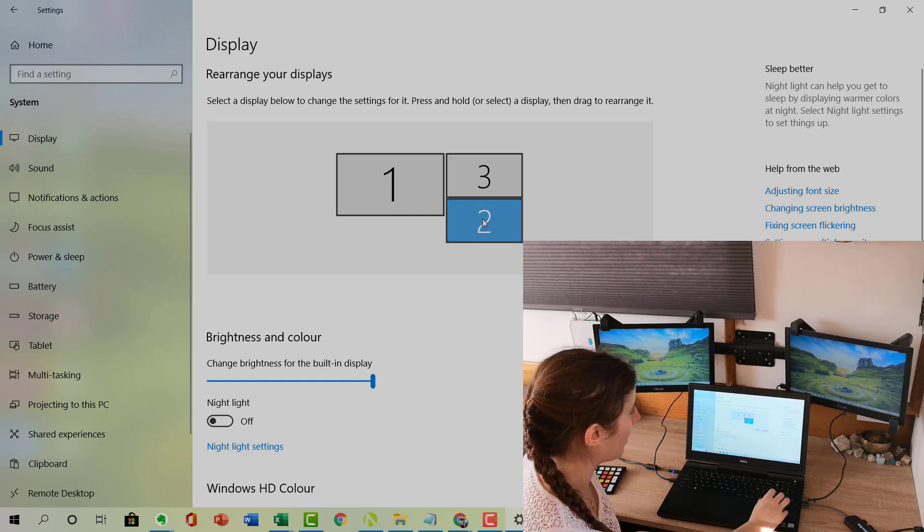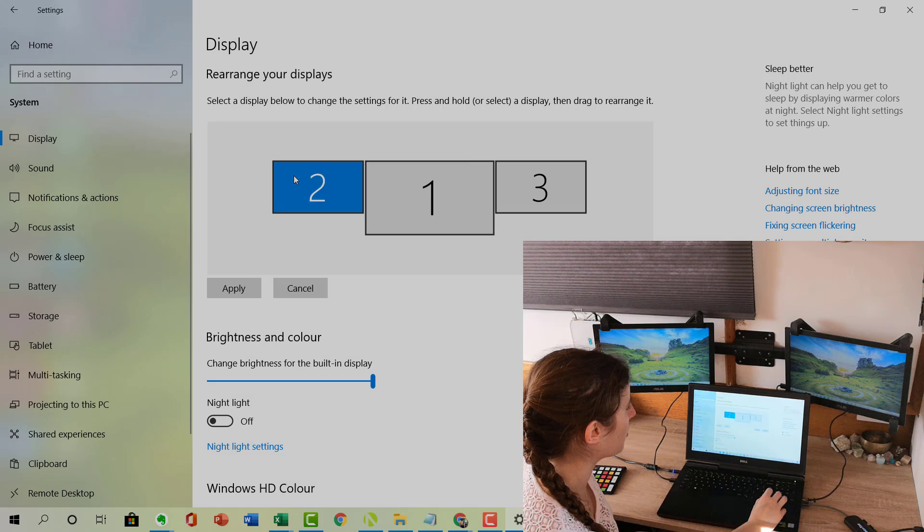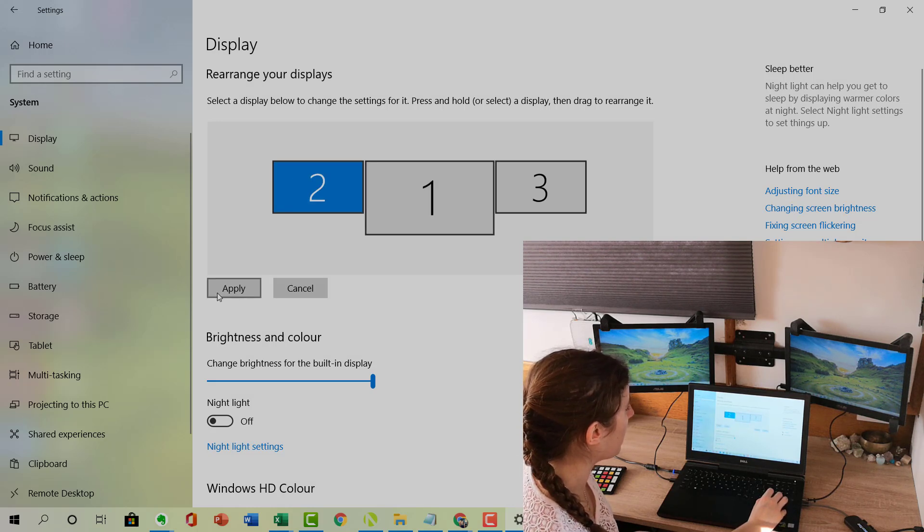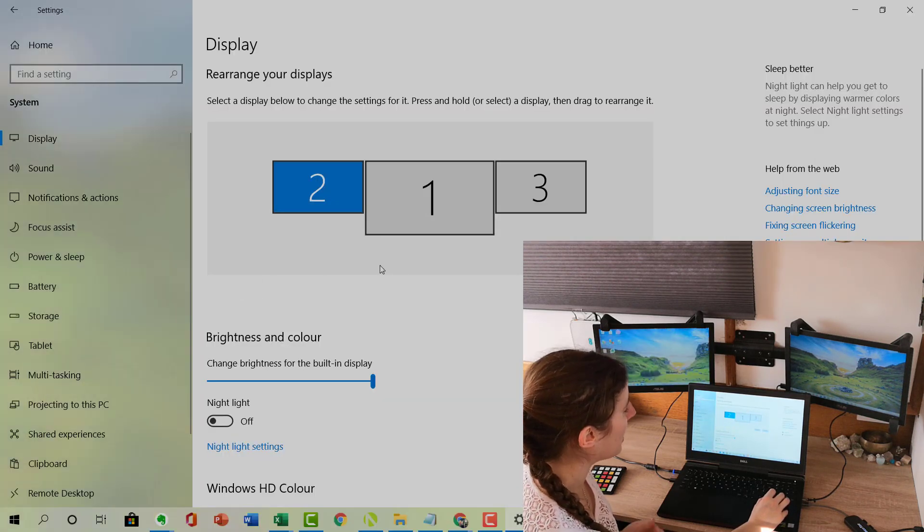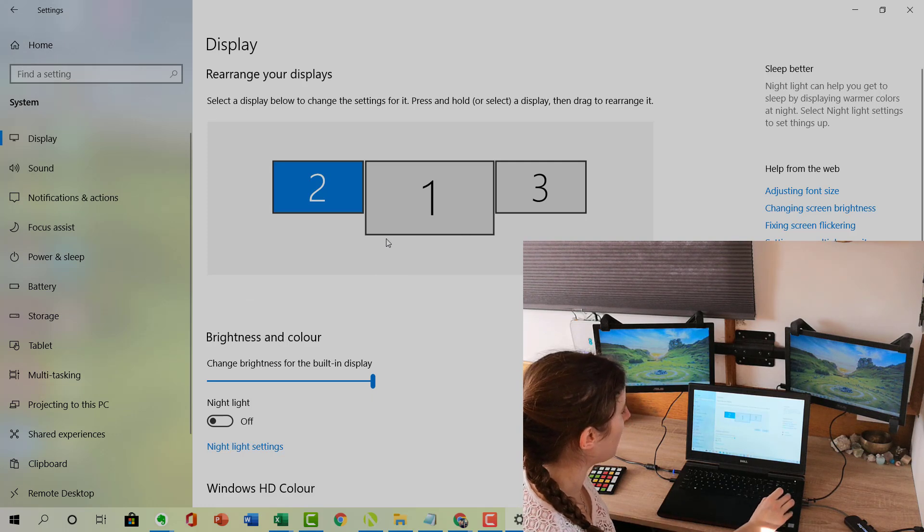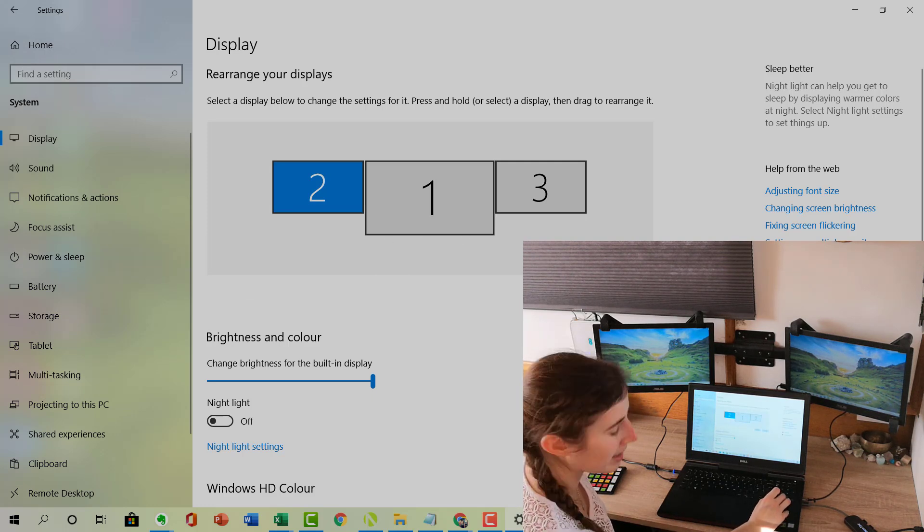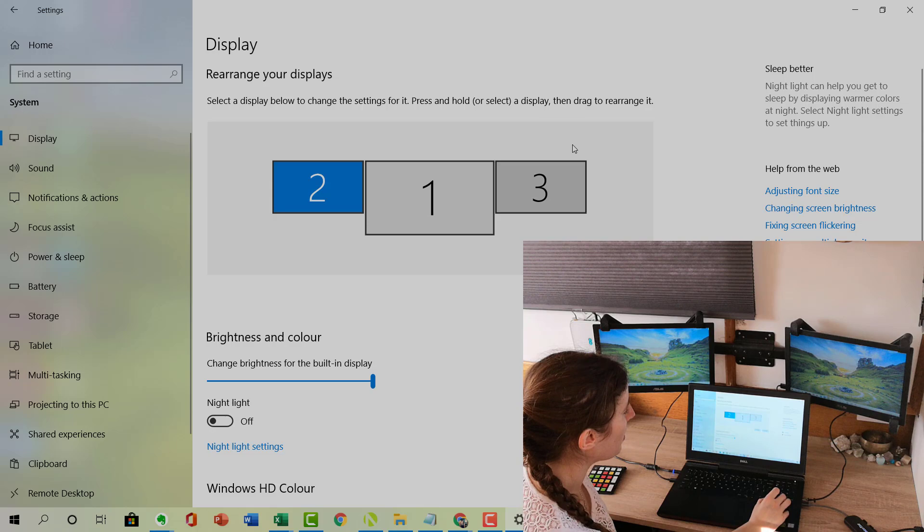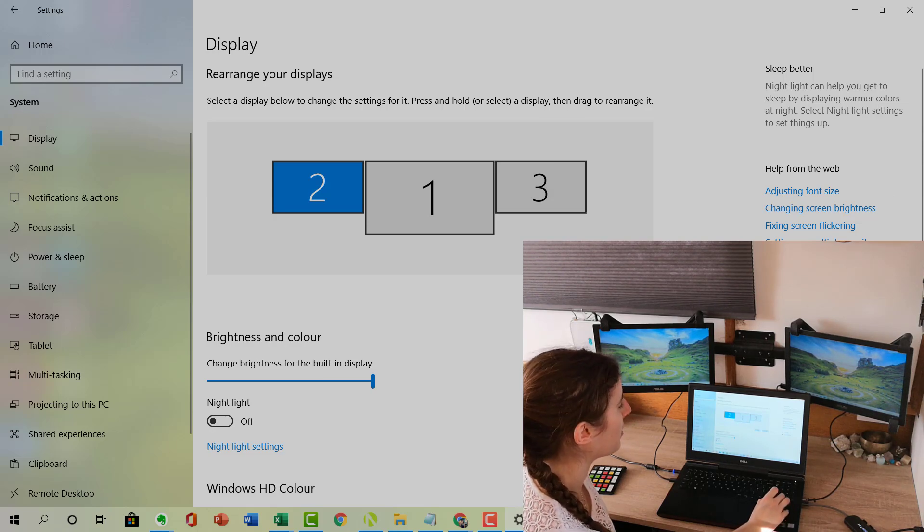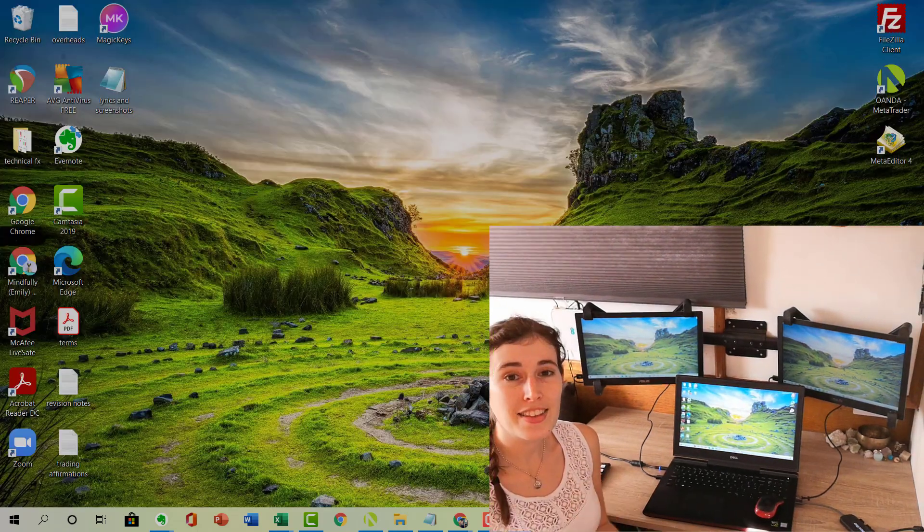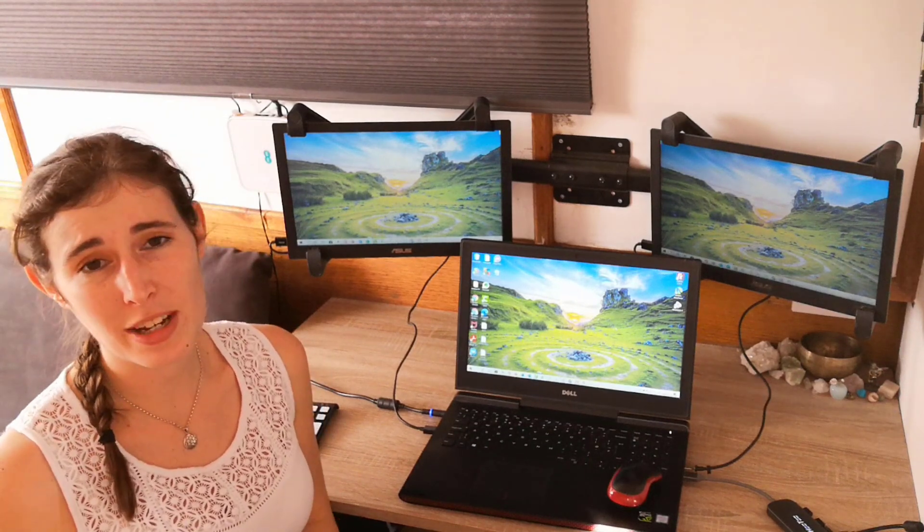But I'm going to put that back. To do that I'm just going to click and drag to back to the top left hand corner, click Apply, and now I've made those changes. If I move my mouse to the left it will go on to my left hand monitor, and if I move my mouse to the right it will go on to my right hand monitor.